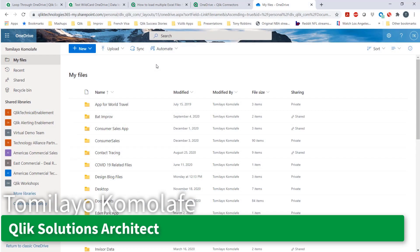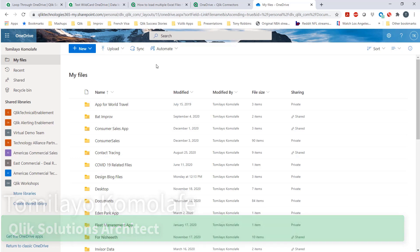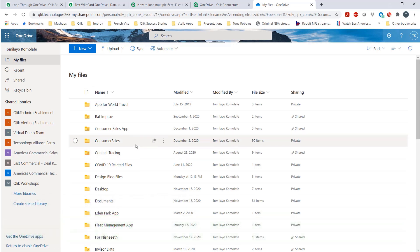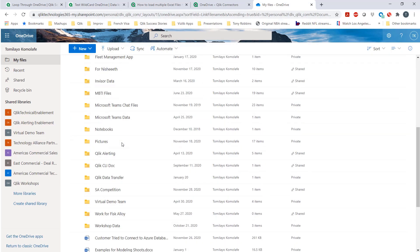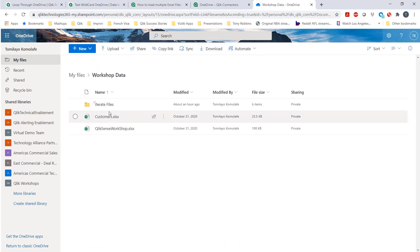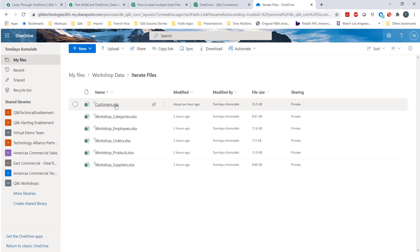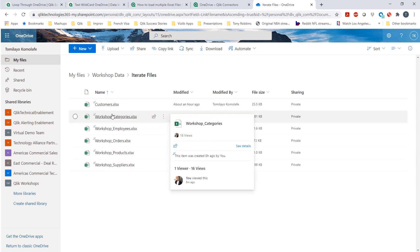I was working recently with a customer who wanted to loop through their OneDrive files. For example, if I go into my files on OneDrive and I go into workshop data, let's say I wanted to loop through the files here and bring them into Qlik Sense.